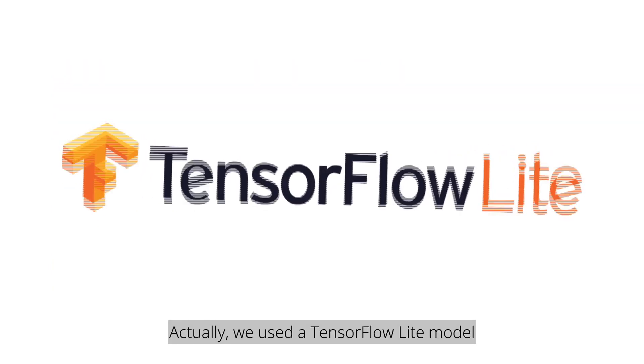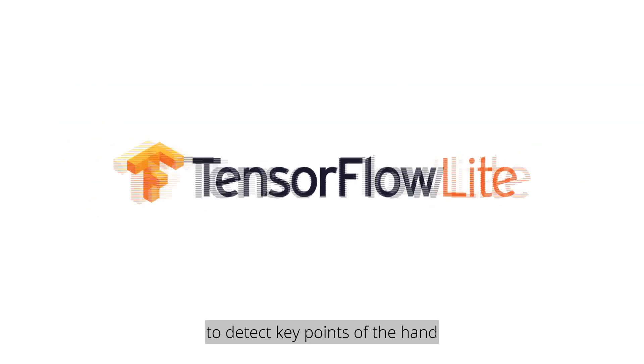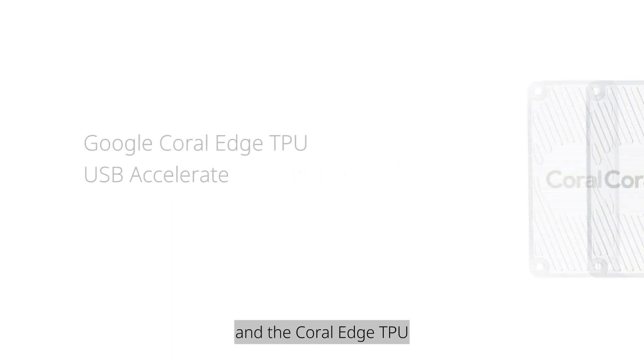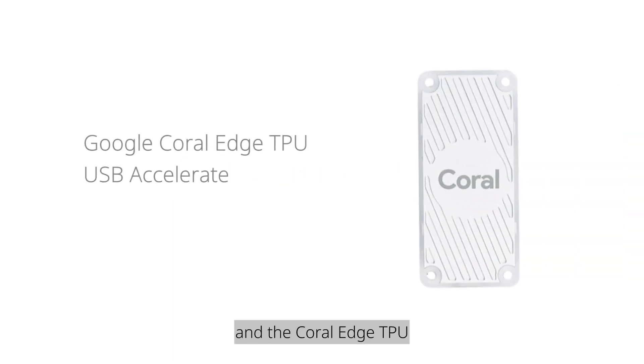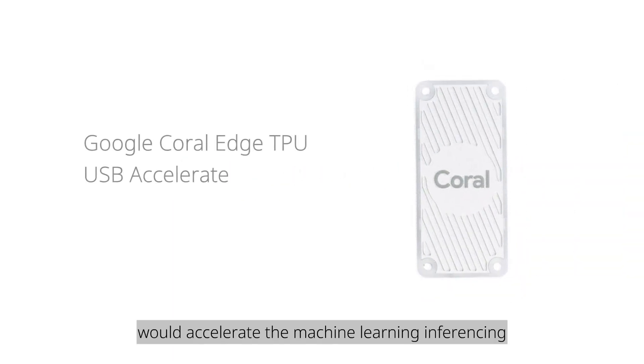Actually, we used a TensorFlow Lite model to detect key points of the hand, and the Coral Edge TPU would accelerate the machine learning inferencing.